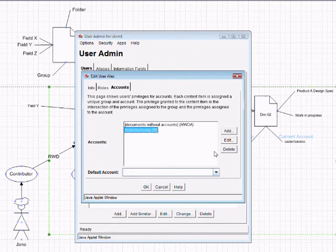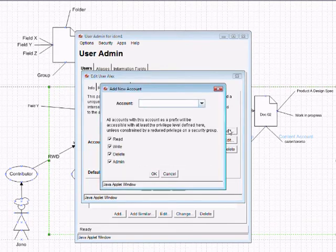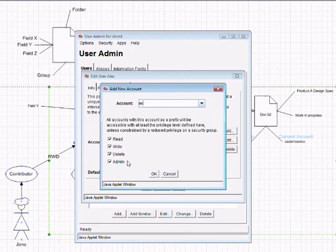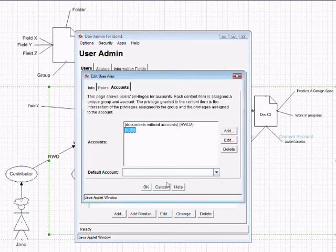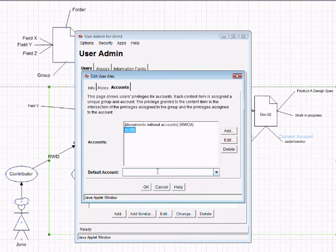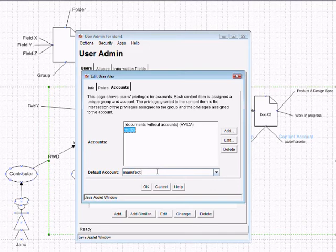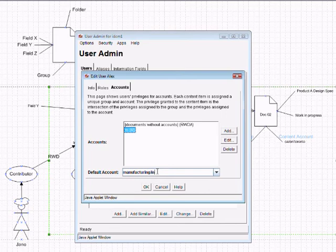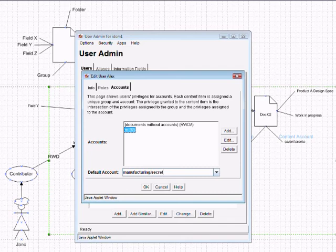If I actually delete that, and I give them access to M, that will give them access to Mar, Manufacturing, Manufacturing slash, and Manufacturing slash internal. It will also give them access to Manufacturing slash secret, because they have access to the first portion of it, which is M.